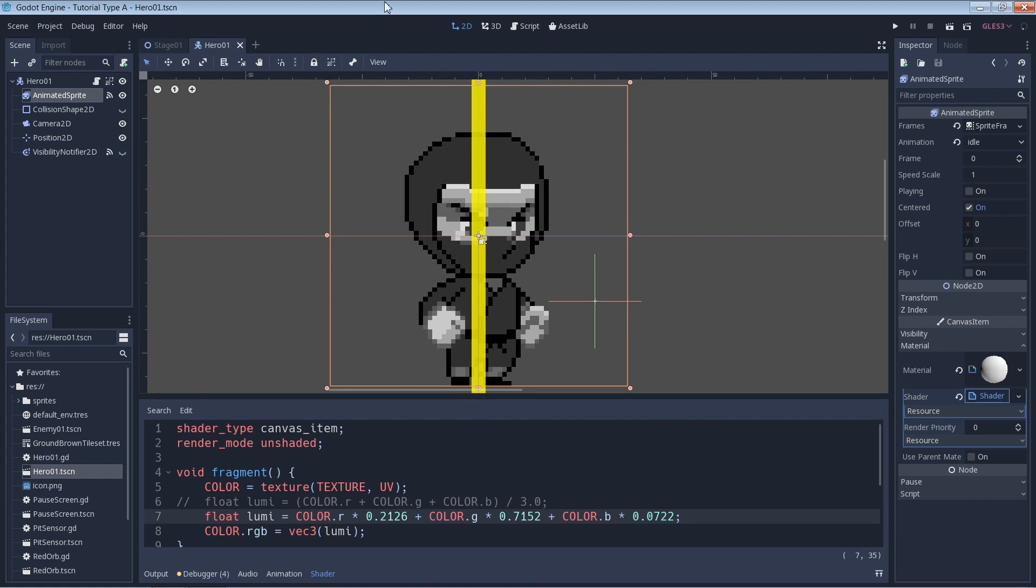As you might be able to tell, this will give the green values about 72% of the weight, the red 21%, and the blue 7% when deciding on the brightness of the gray color that is being given. The difference between these two methods of calculating the luminance may vary more or less depending on the colors of your sprites though. In any case, now that we have that done, let's go ahead and run our game and see what we've accomplished.